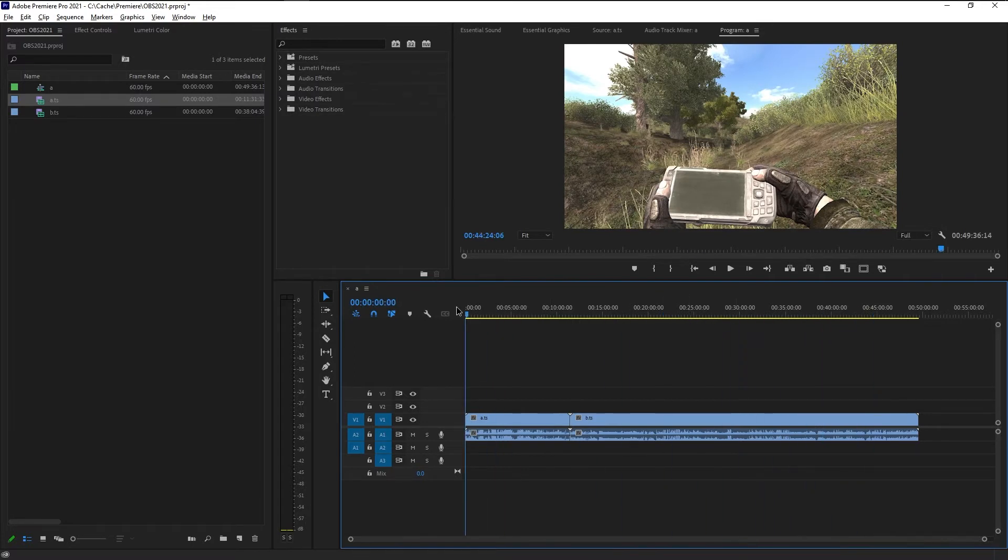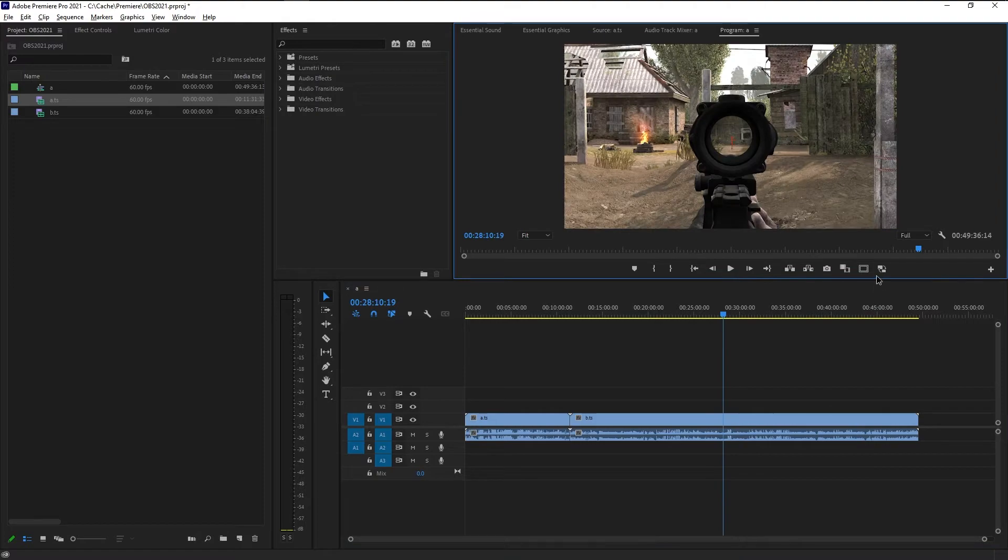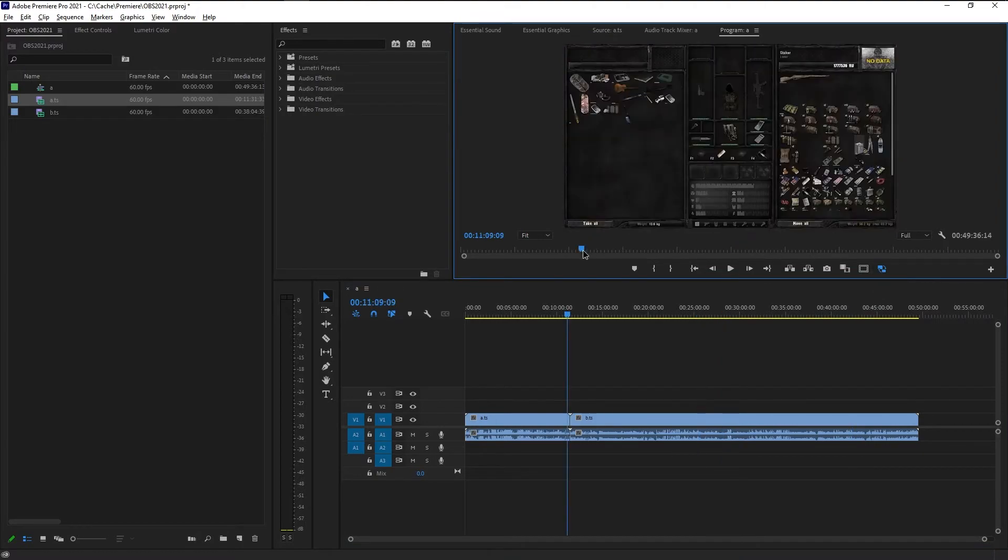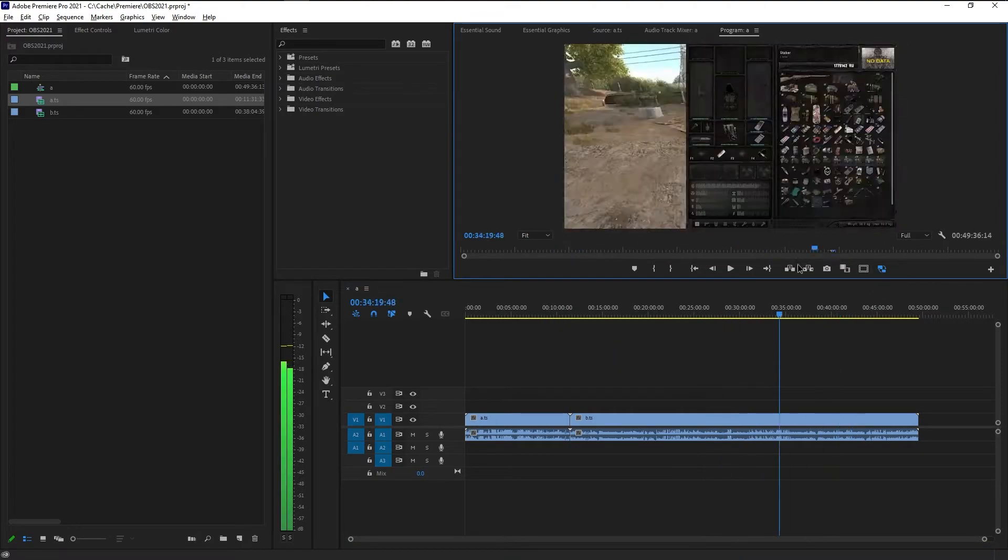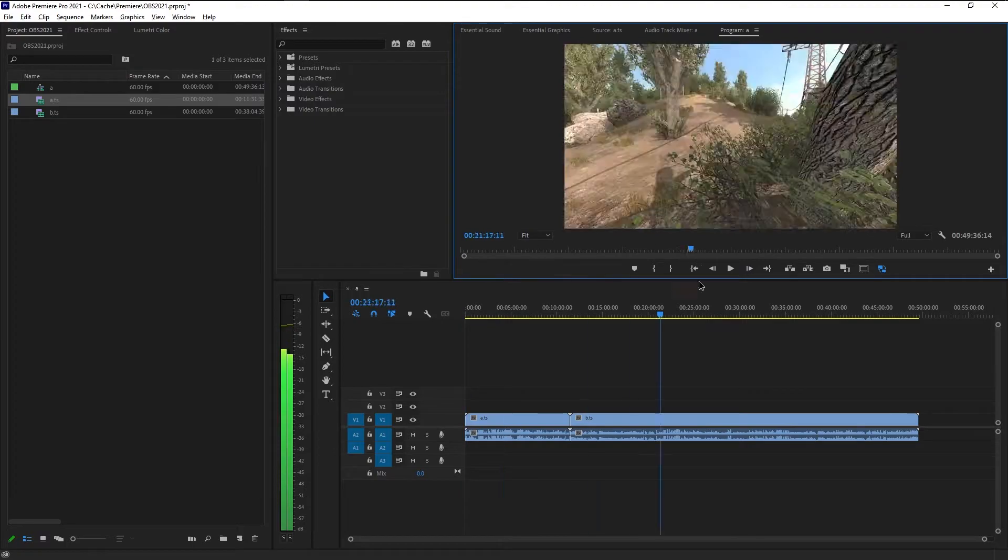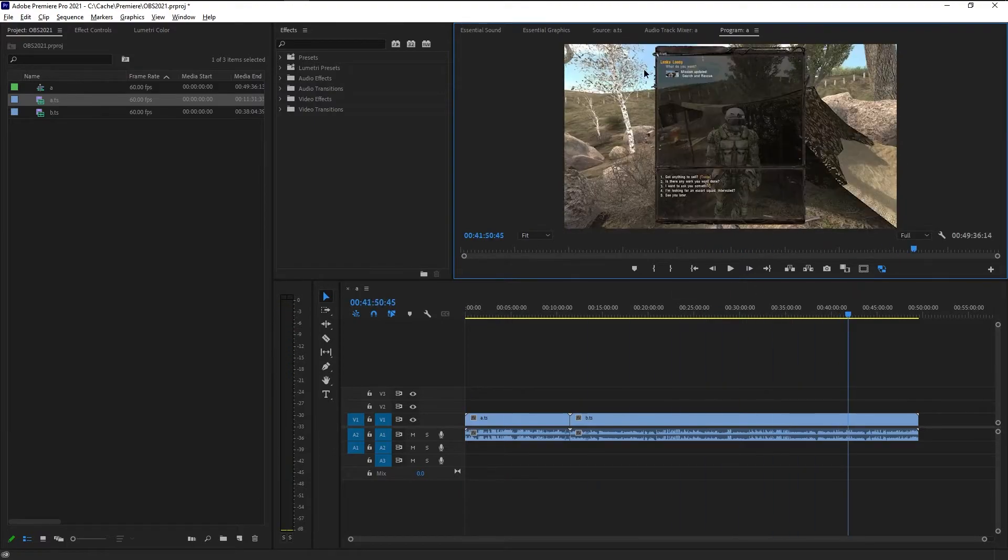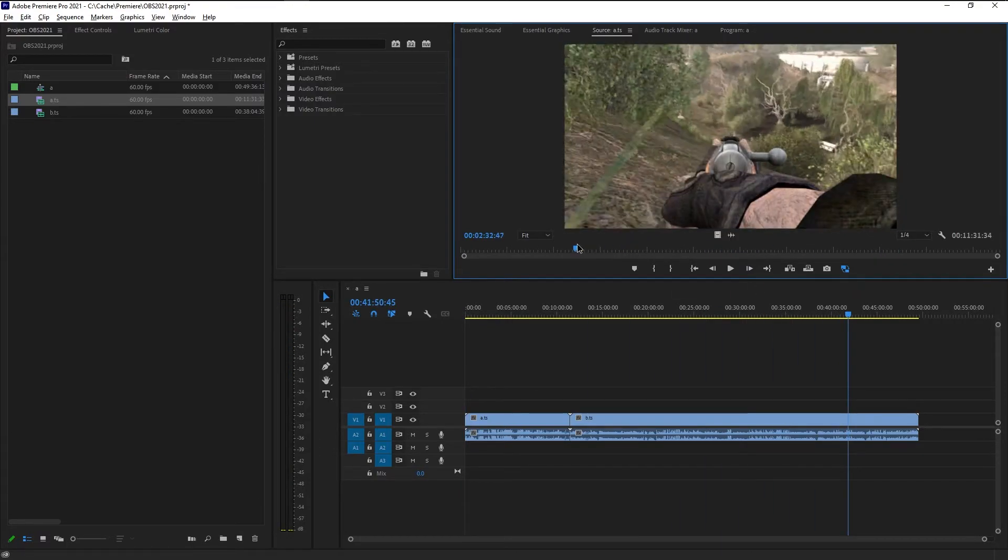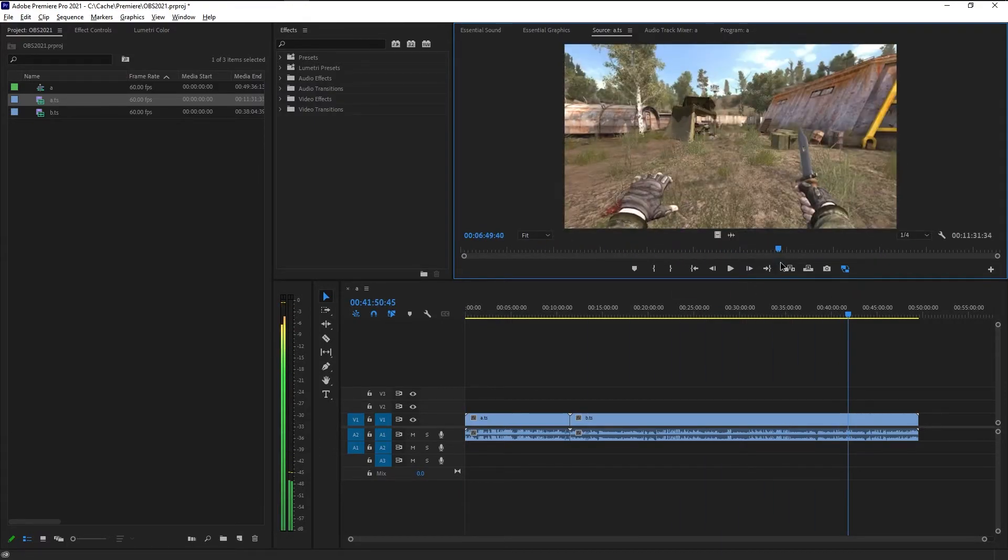I think it depends on how far you click after a keyframe. But you cannot just scroll through the timeline. So as soon as you turn it on, toggle proxies, then you can just freaking fly. Fly like a bird through the timeline.